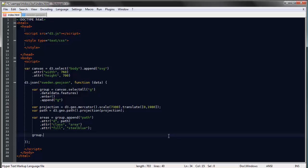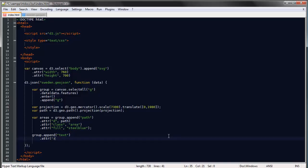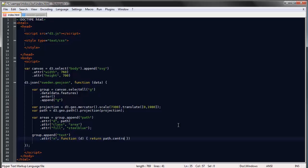If we want to append those labels we can just say group.append text. To specify where on the map each of these labels will be placed, we can use another property of the path generator. We'll make this a function of our data and return path.centroid(d)[0].